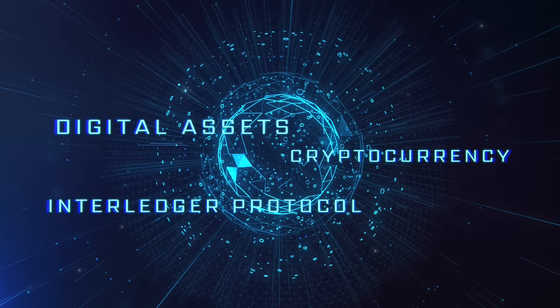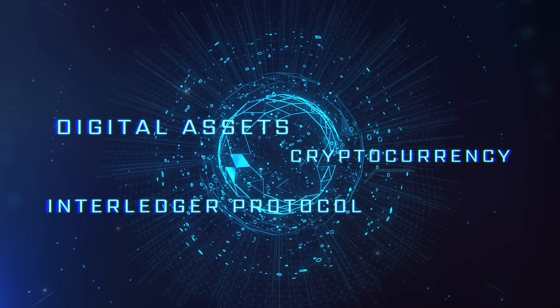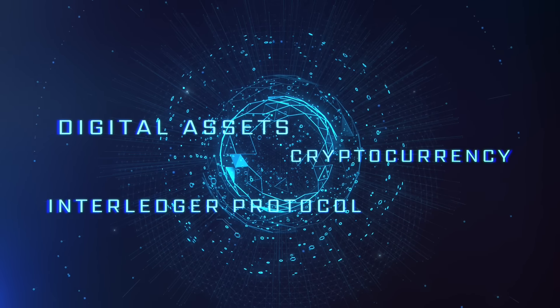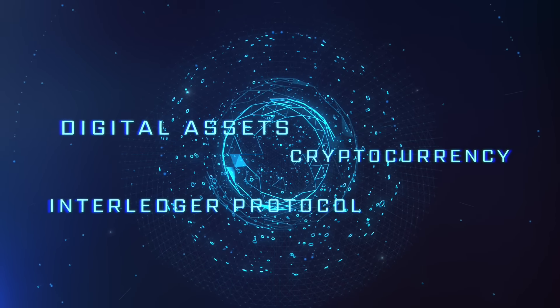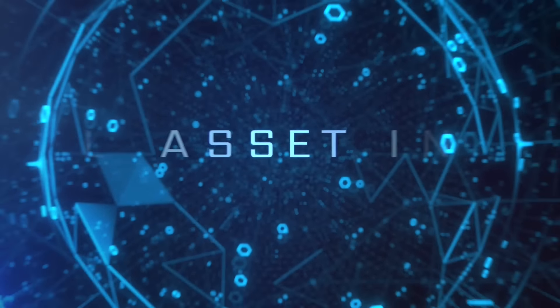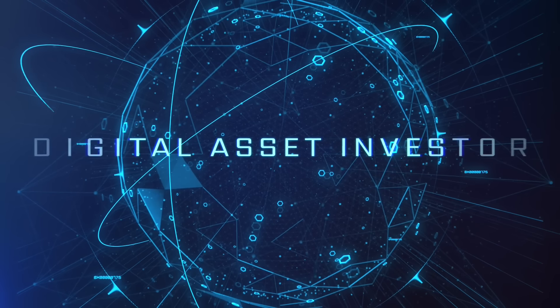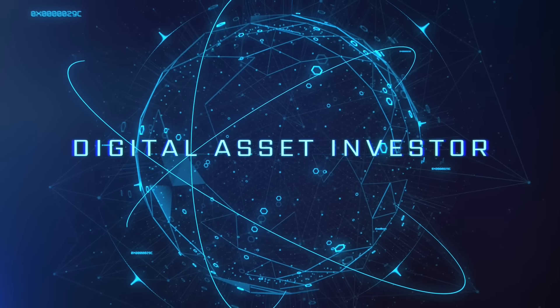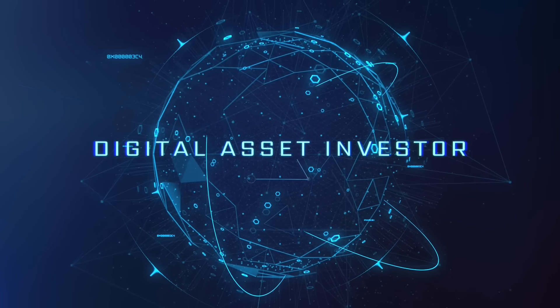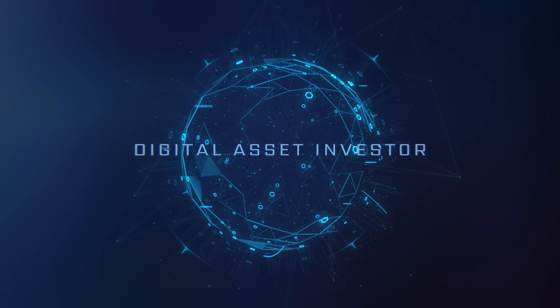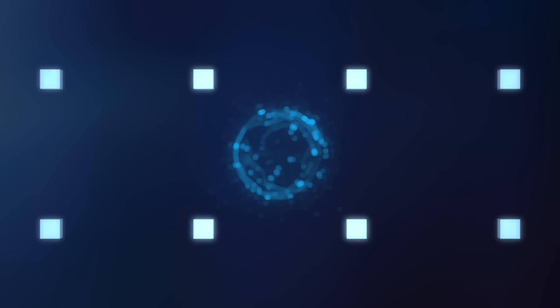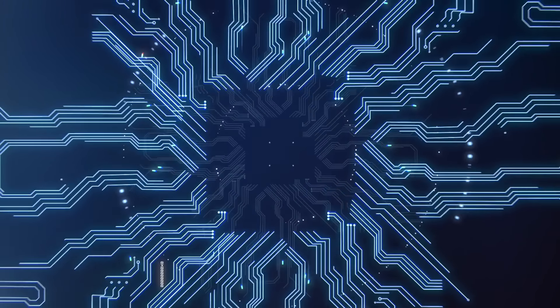Ignition sequence start. 6, 5, 4, 3, 2, 1, 0. Liftoff. We have a liftoff.